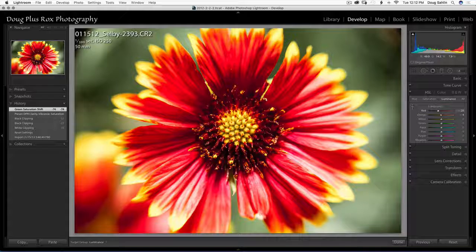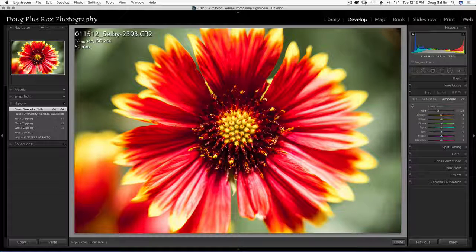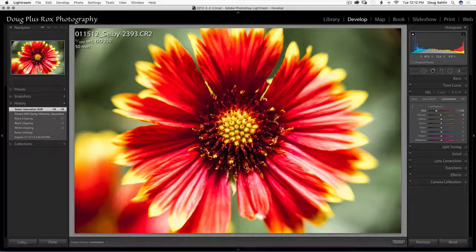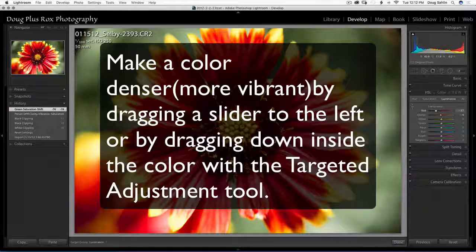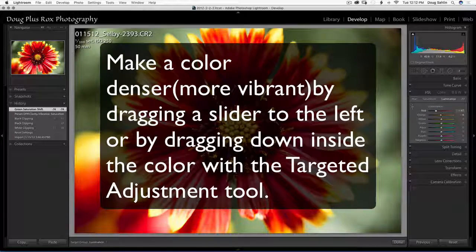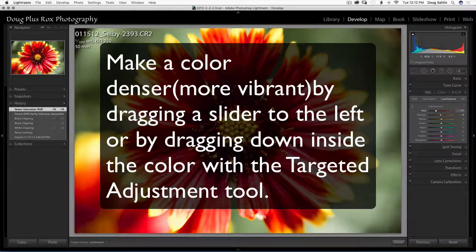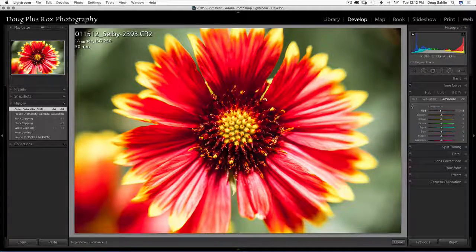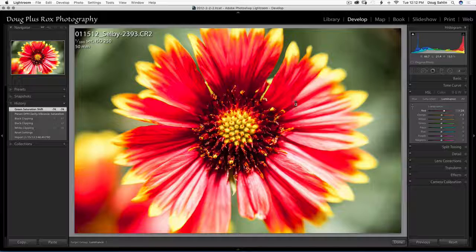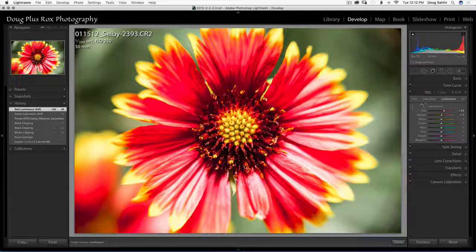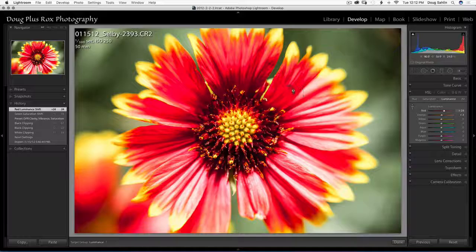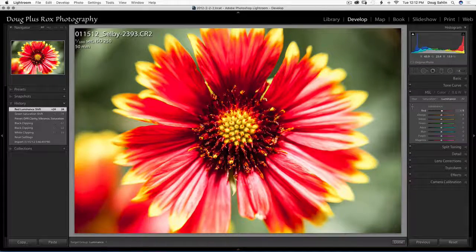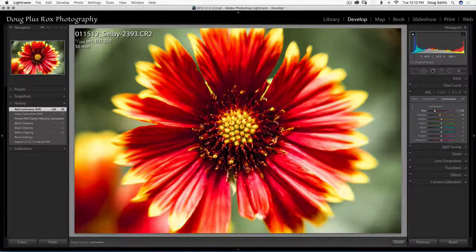And in the luminance panel I make the color darker or denser by dragging to the left and lighter by dragging to the right. And notice since I've selected the targeted adjustment tool it's automatically selecting the color range and this is all red.